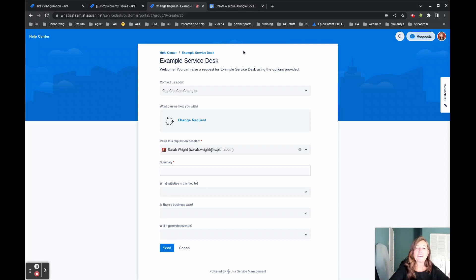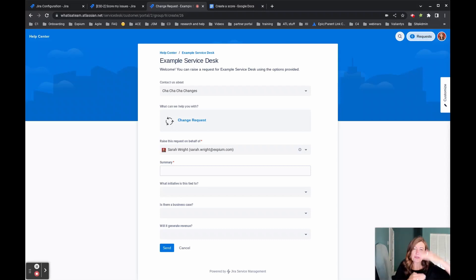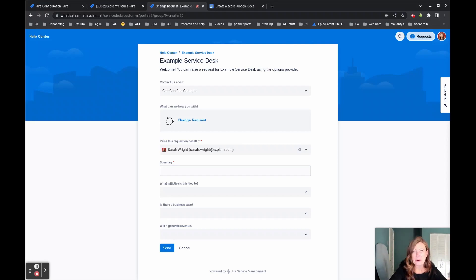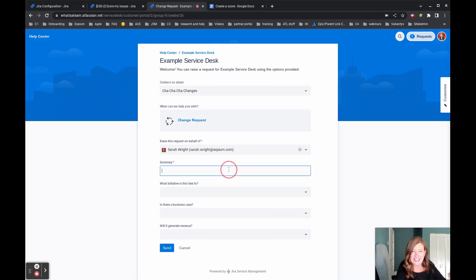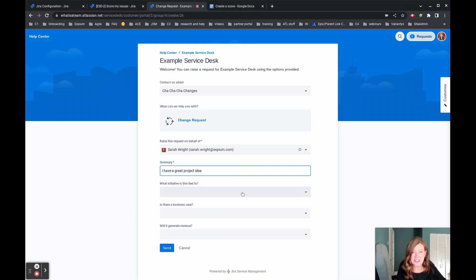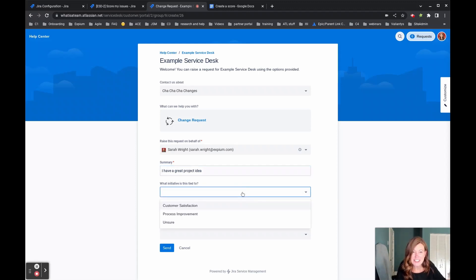We've now switched over to show what those fields could look like on a request so that the person who comes in with their project request, this is what they might see. And for the summary, I have a great project idea. And we're presented with those questions that are tied to our custom fields. So what initiative is this tied to? What kind of goal?